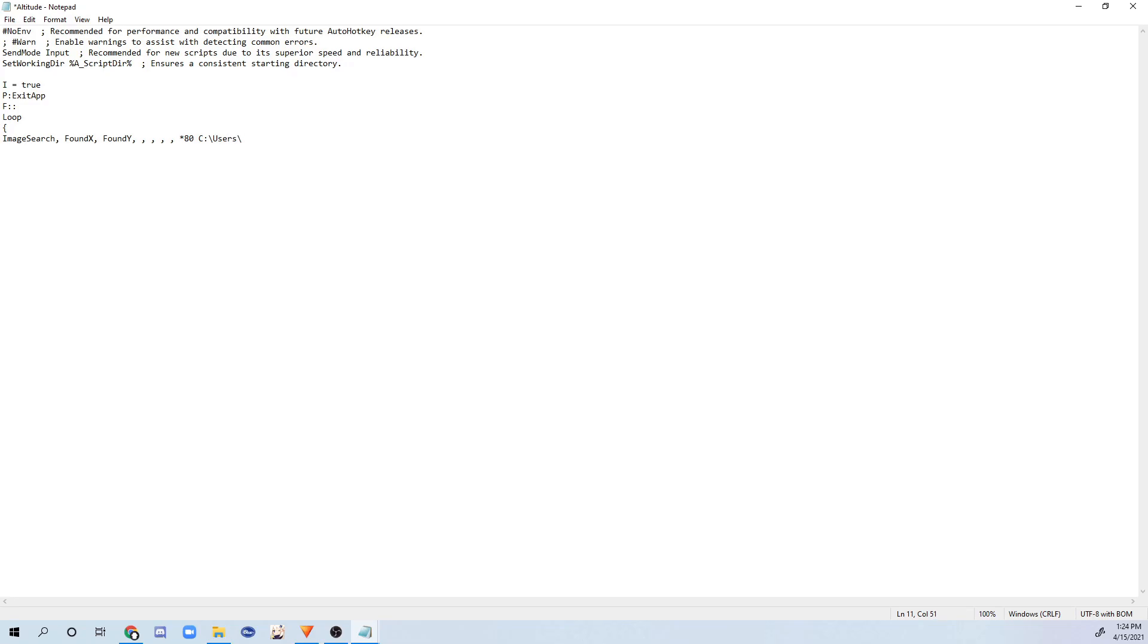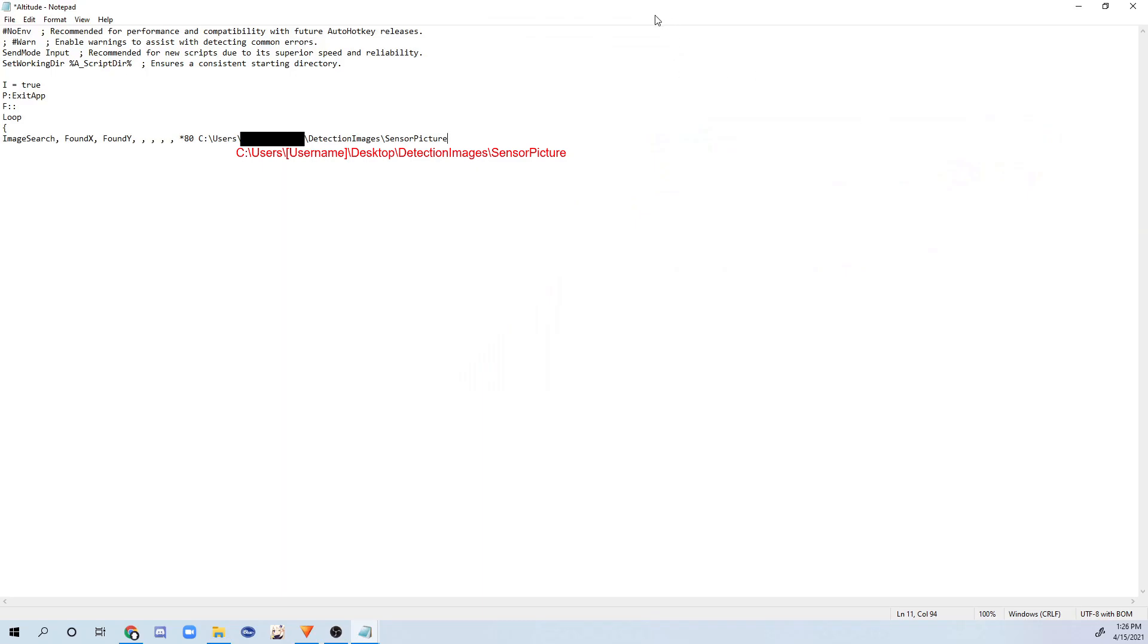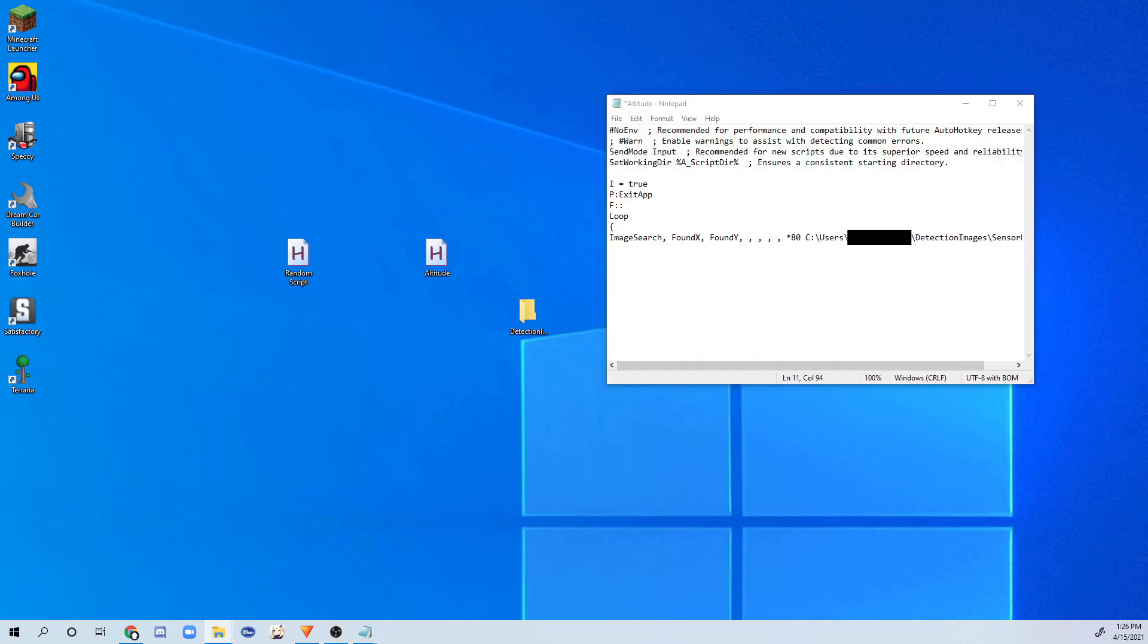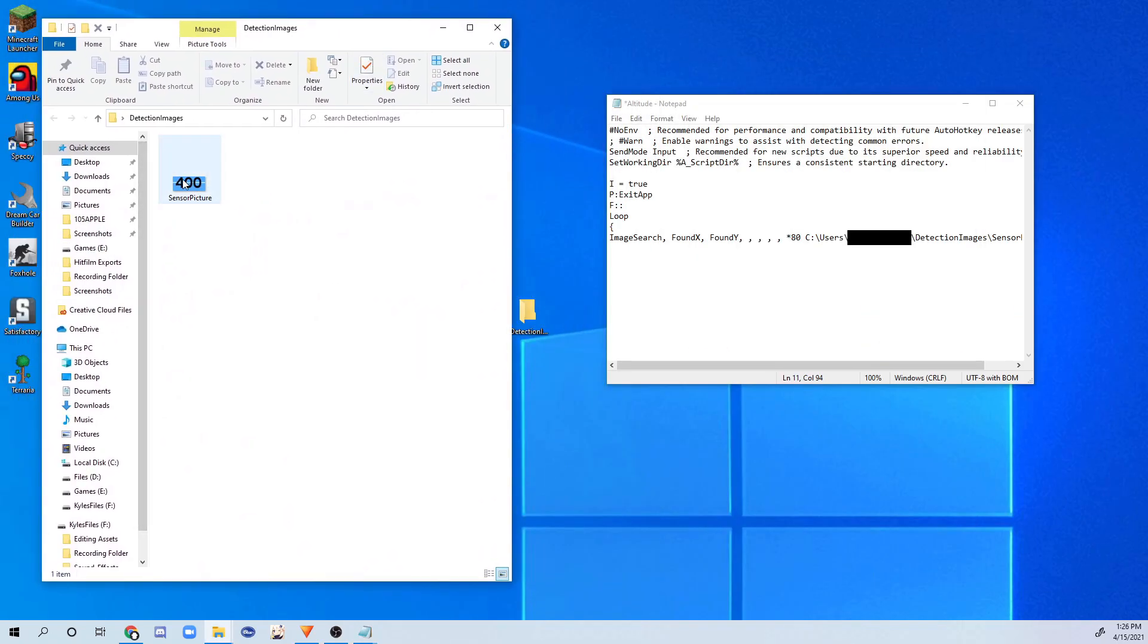And this is for Windows, so I don't really have anything for Mac. Slash, then type your username. Obviously, I'm going to keep mine confidential. Slash detection images slash, I believe I called it sensor picture. Now what this code does is search for an image based on the coordinates that you're going to be putting over here. So it's going to be searching for the 400 picture.